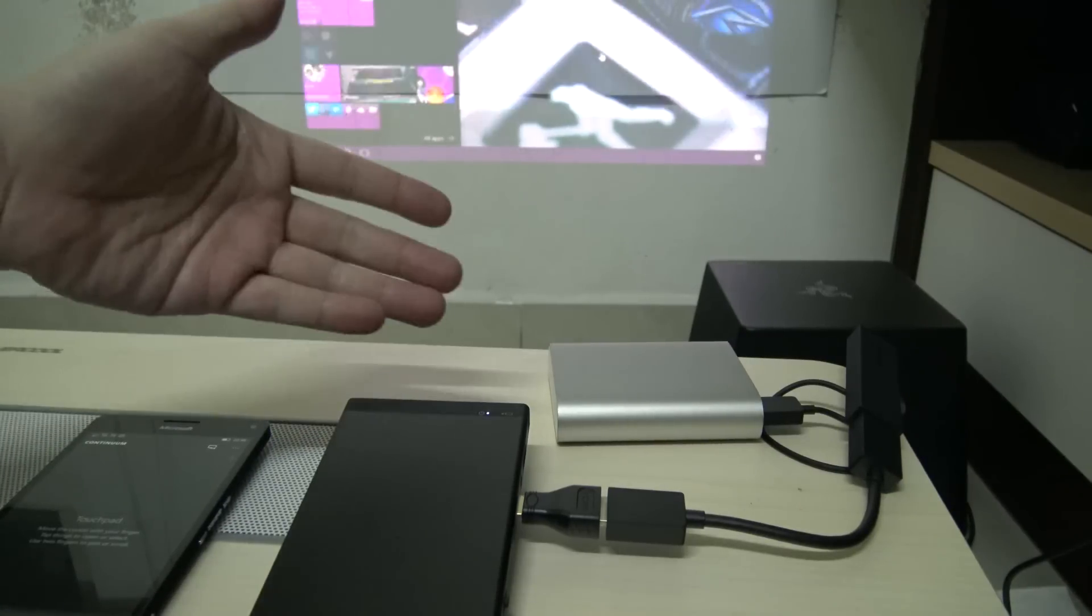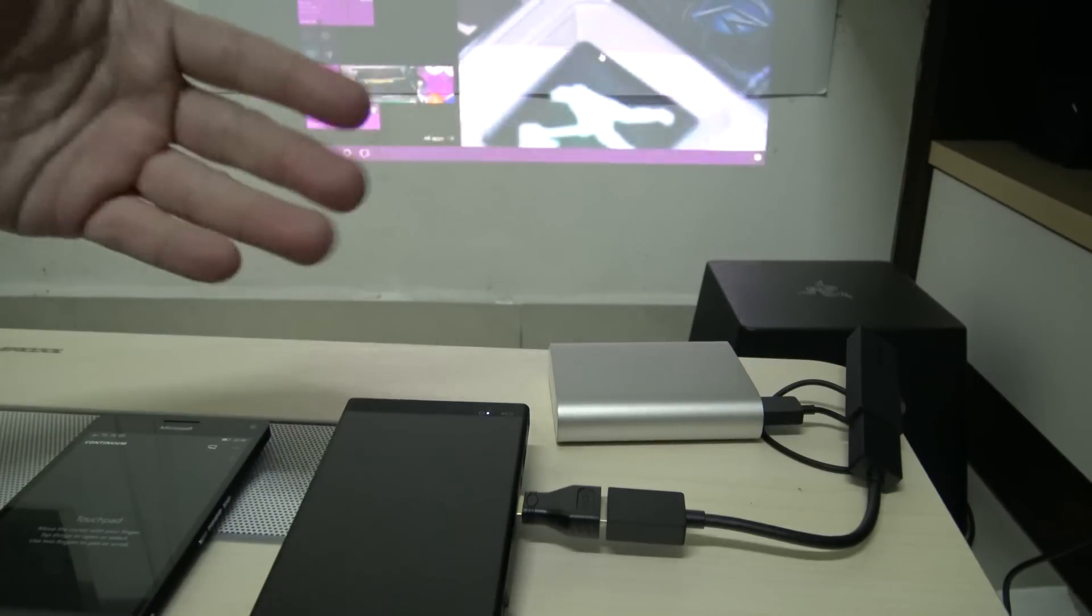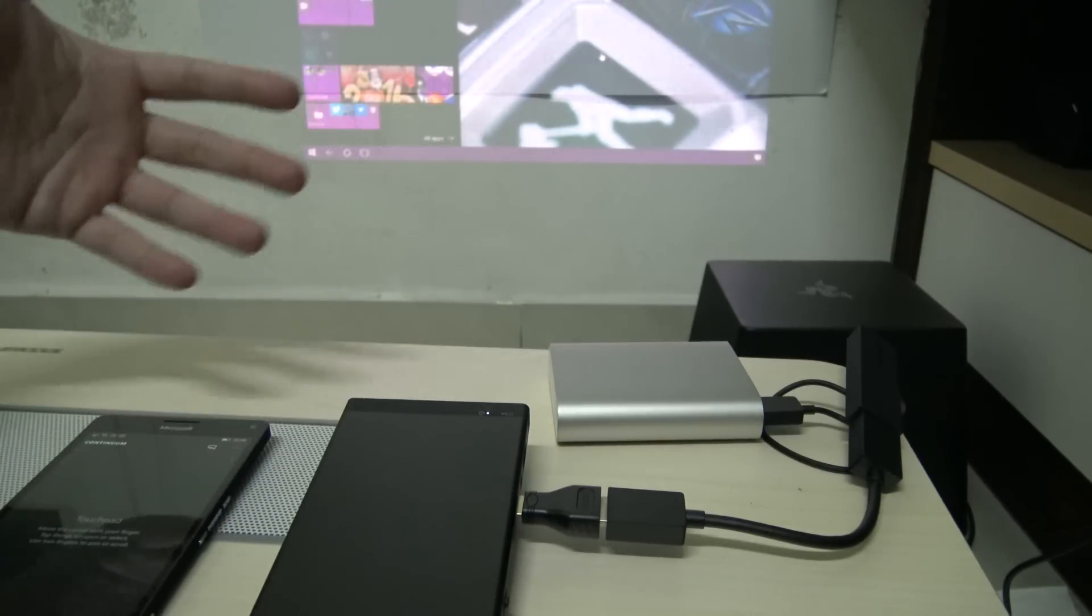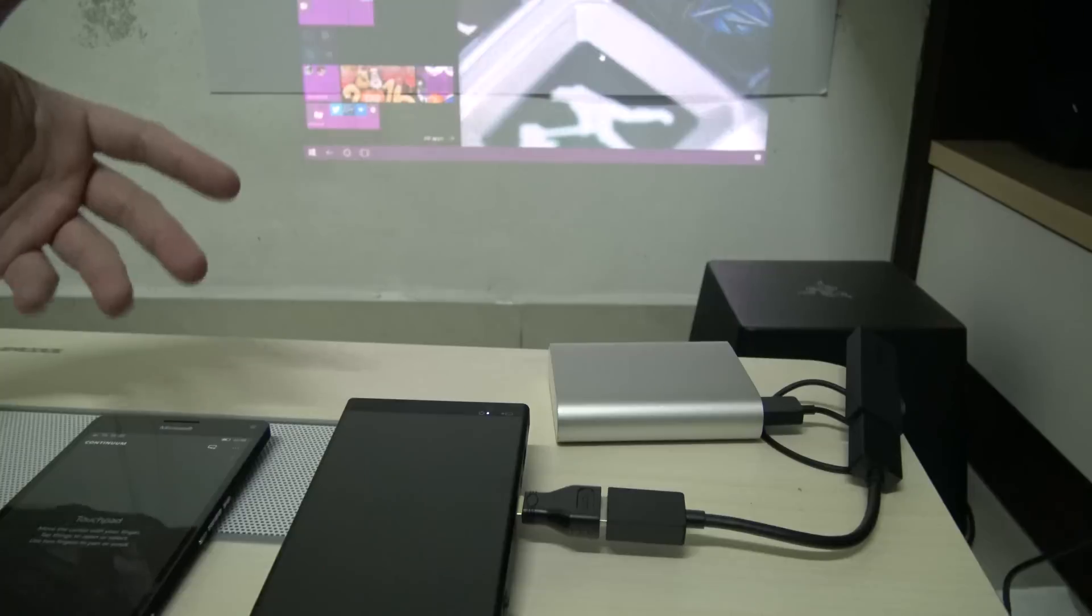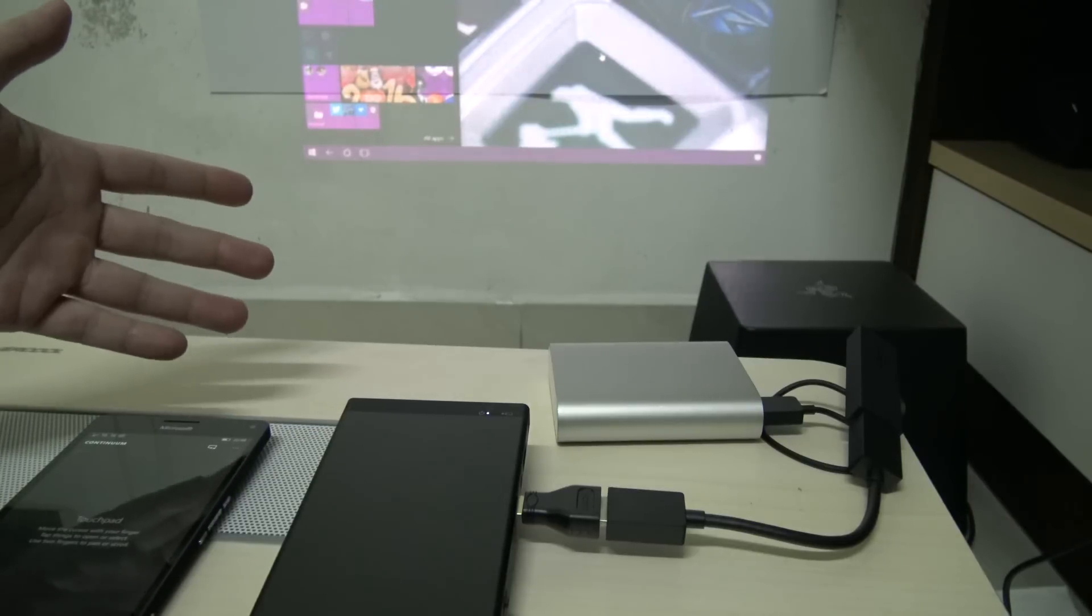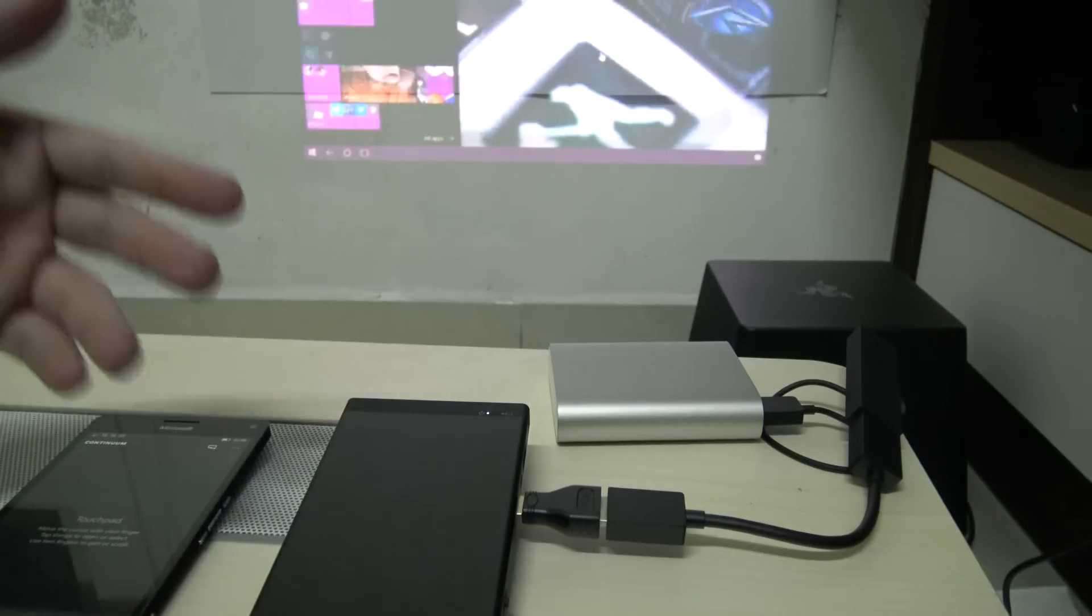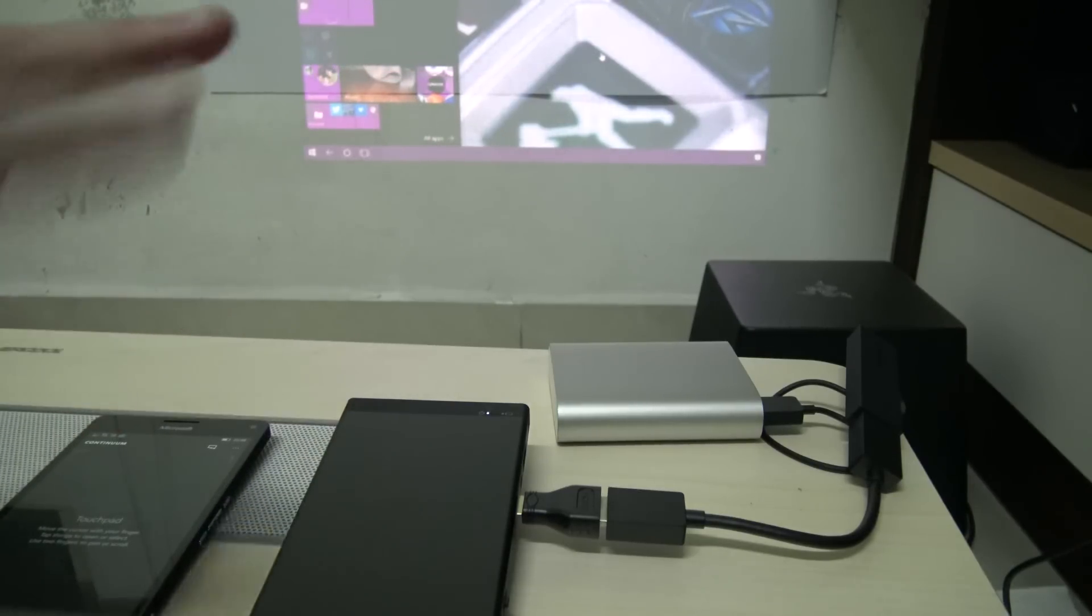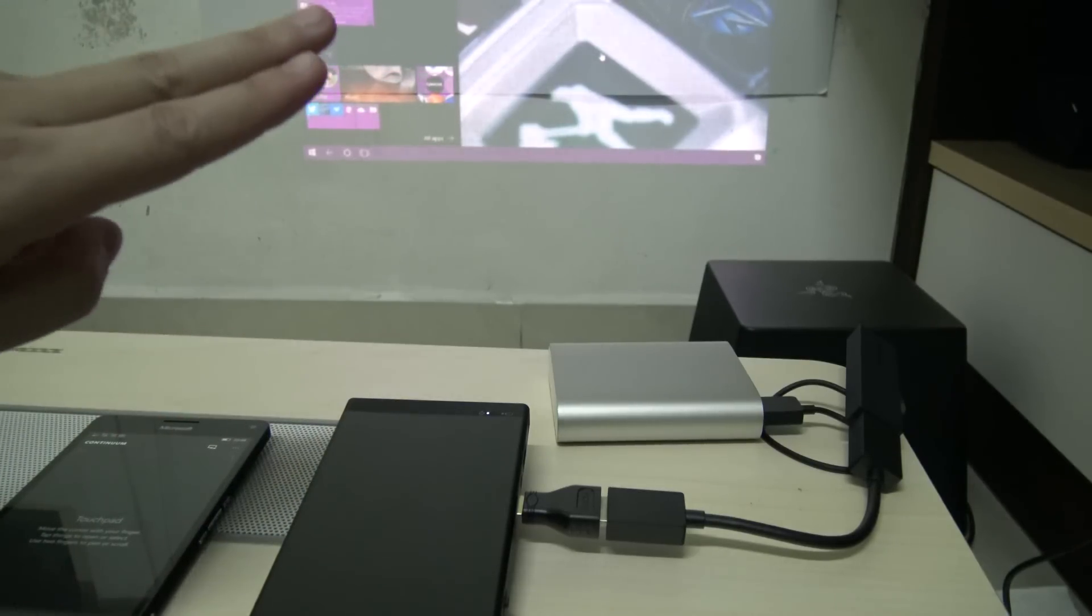And so that was my little video about Miracasting with your Lumia 950 XL. This is Marauders and I will see you all in the next video.